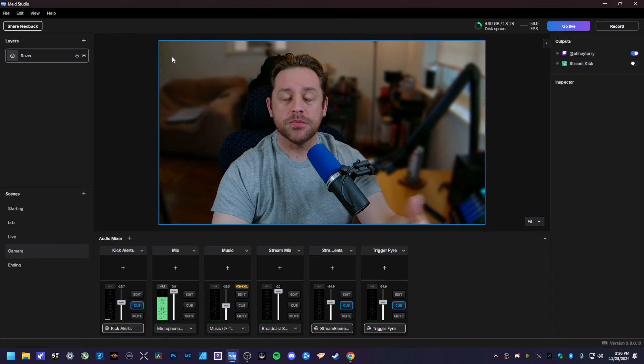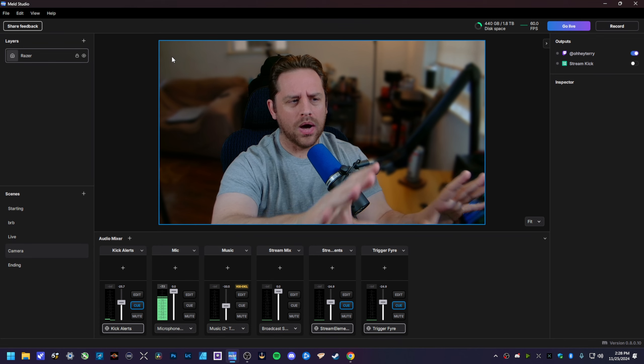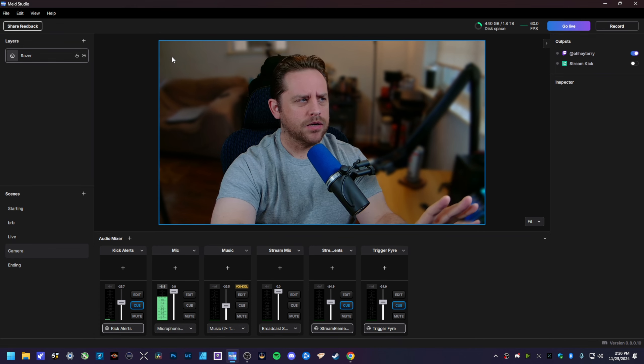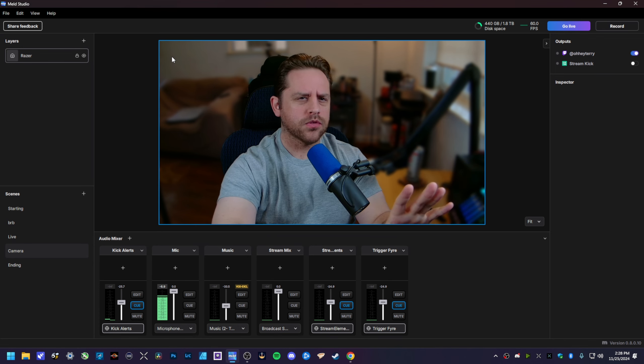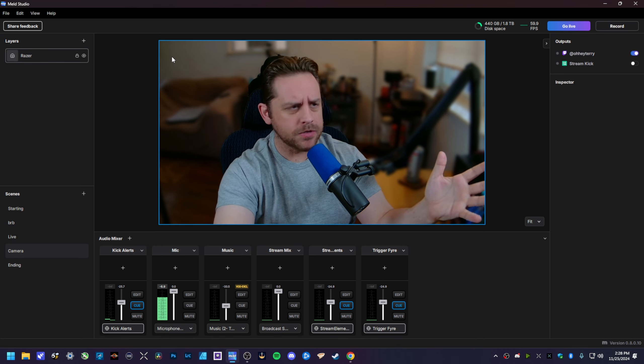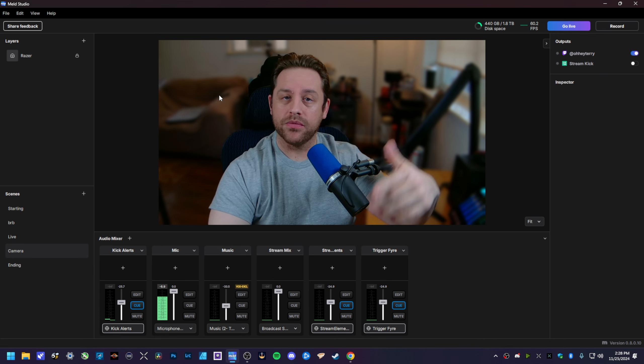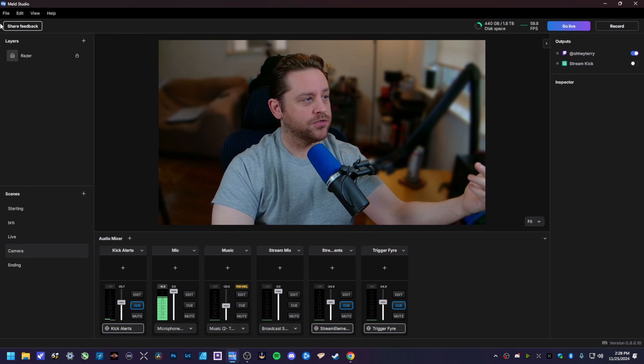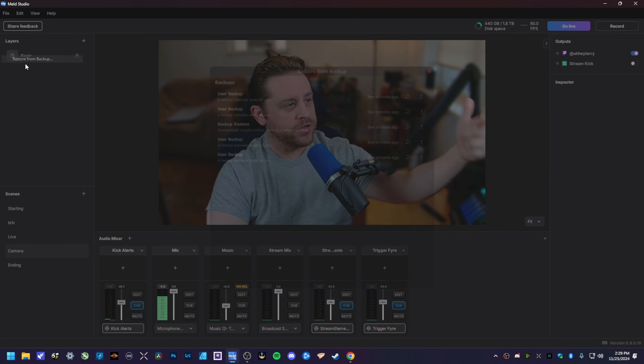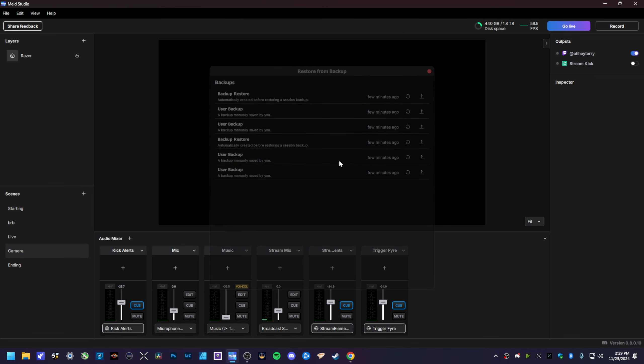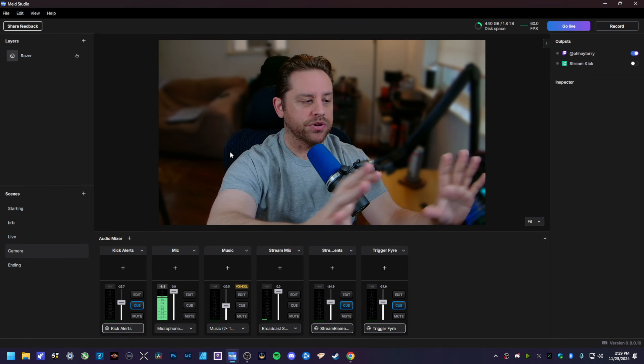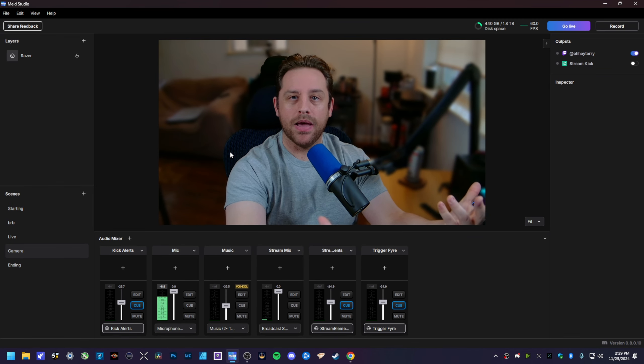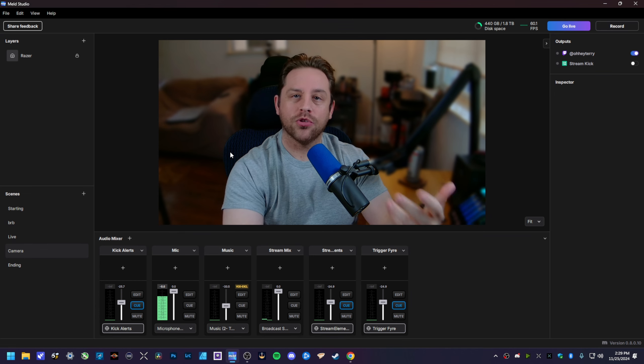If you happen to find out that what you did wasn't a good workflow or maybe it broke something, to restore from your previous instance just go back up here to File, hit Restore from Backup, User Backup, and hit this little button right here. Everything's gonna flash but everything will be reset right back to where you had it previously before you made those changes.